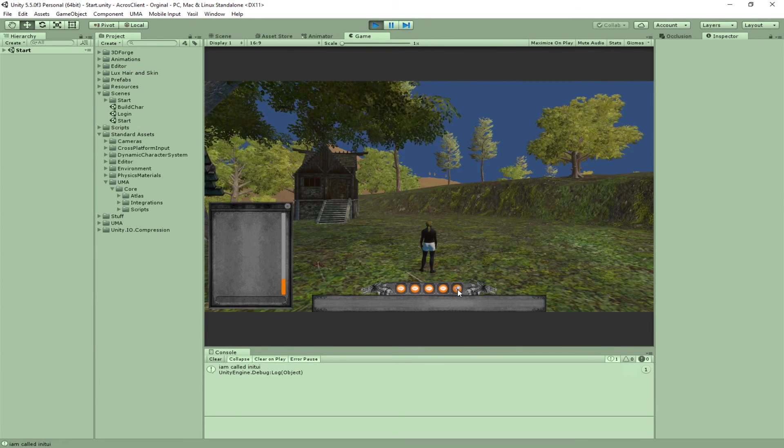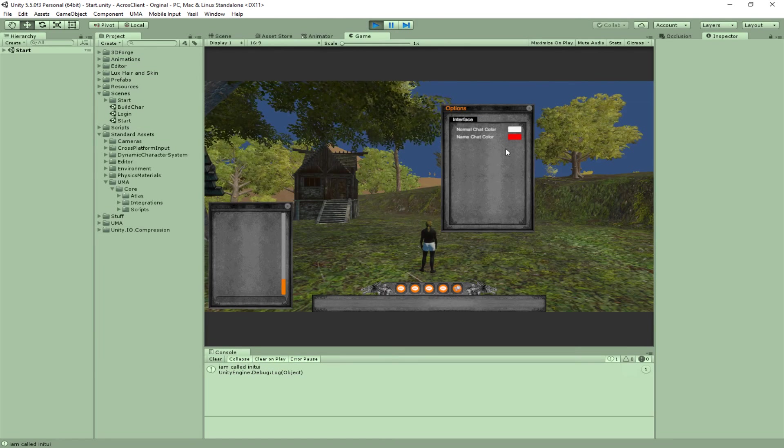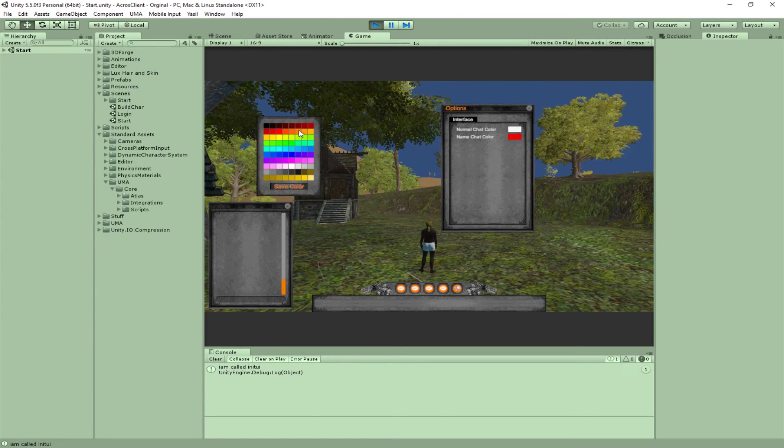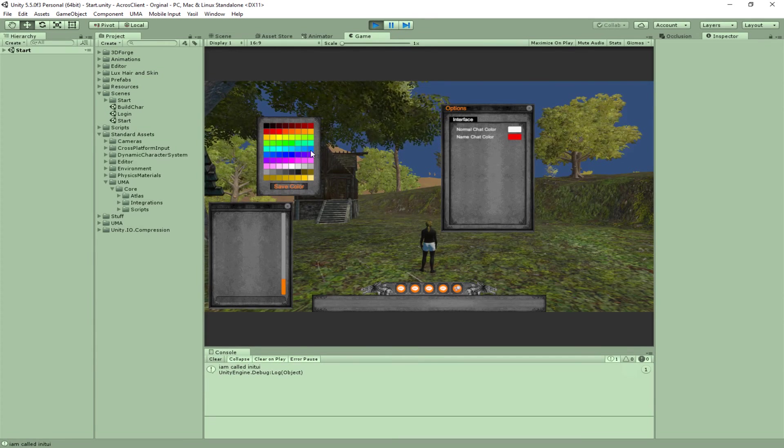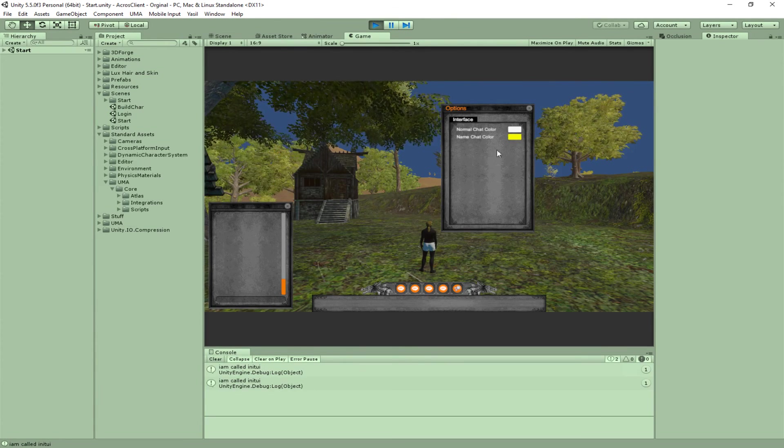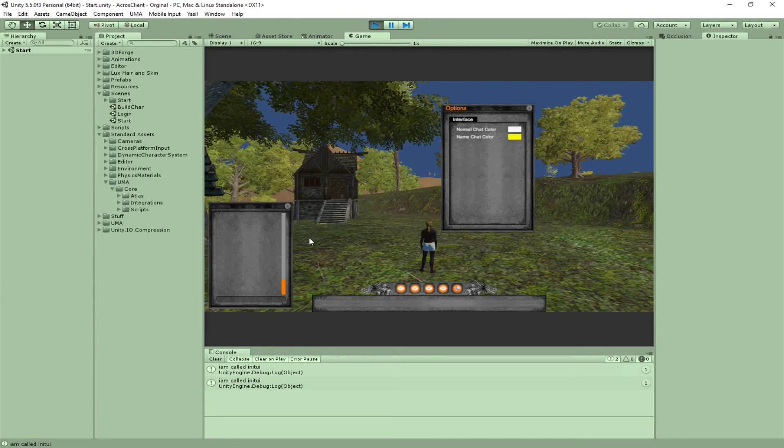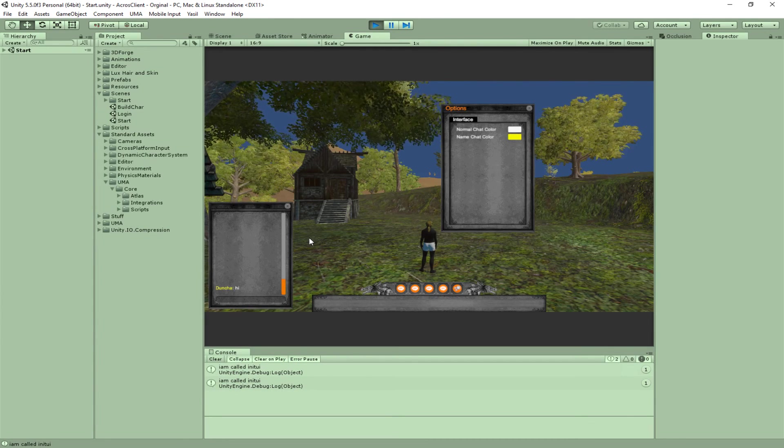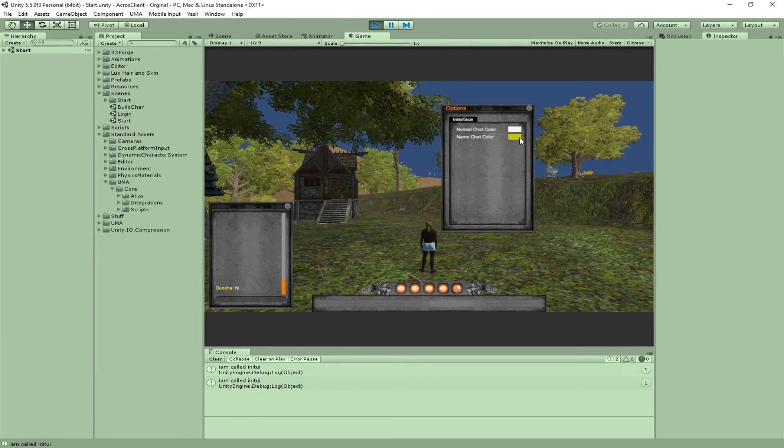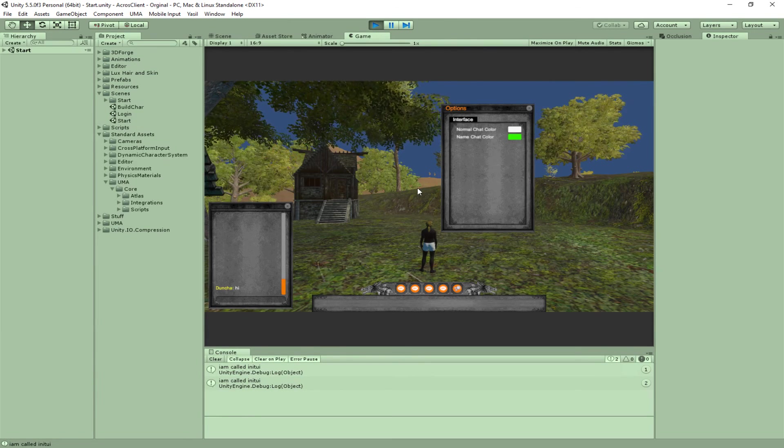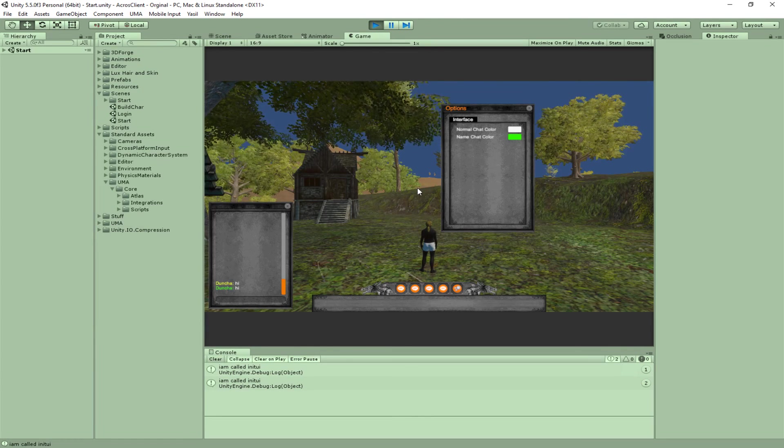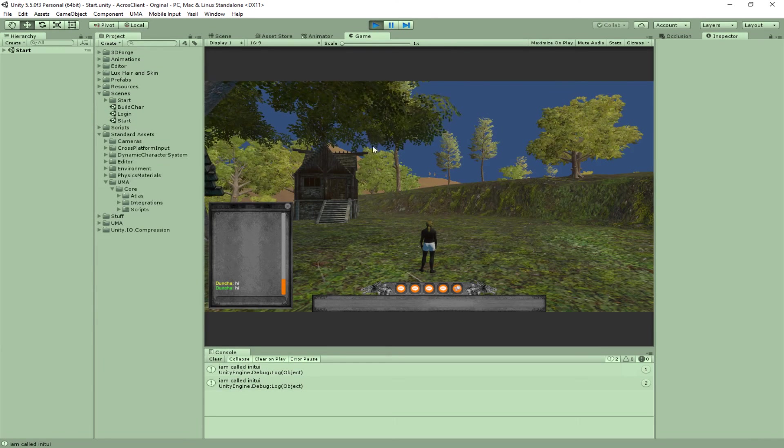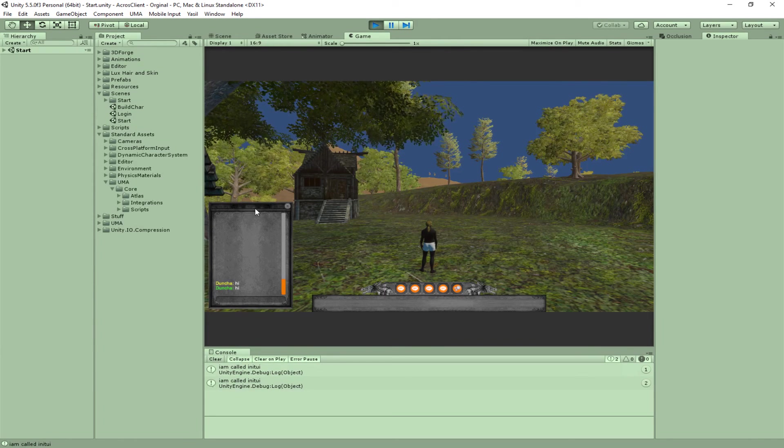You can click on options and there's a little color picker. For example, if we want to show the name in yellow, your name is yellow. If we say 'hi' it shows in yellow. If we go back and set it to green and say 'hi', now it's green.